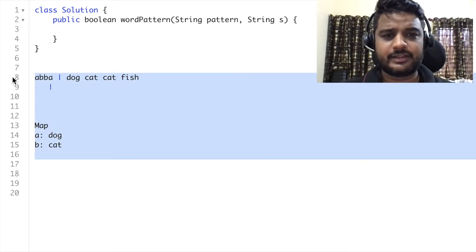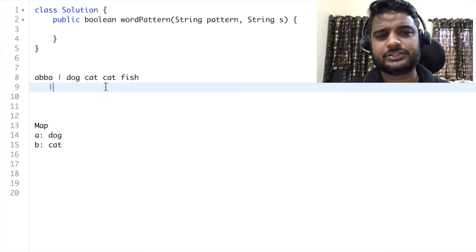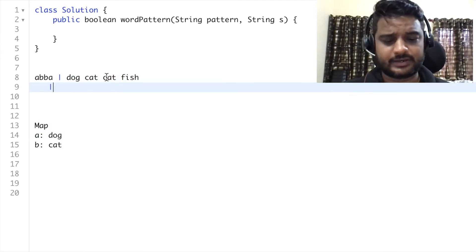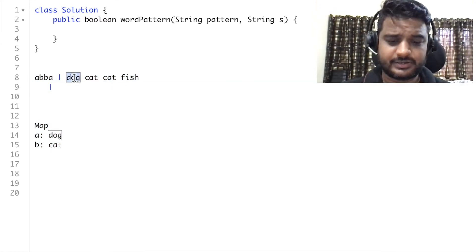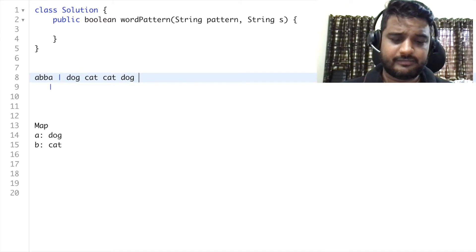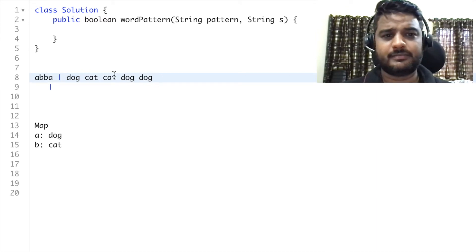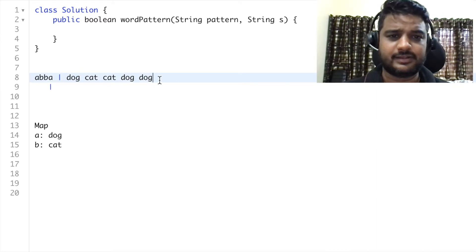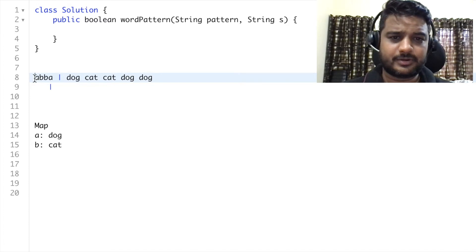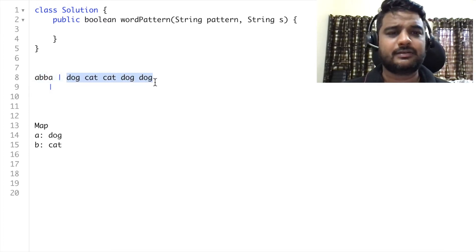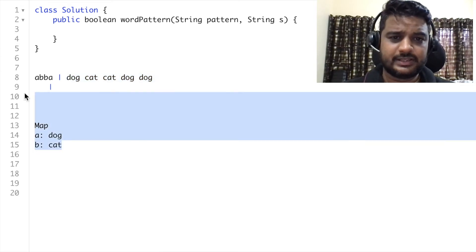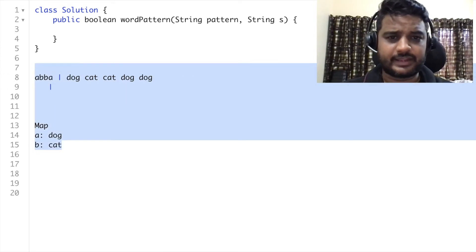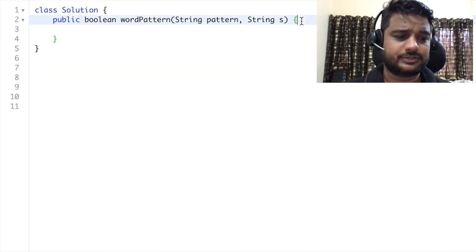One more thing we can check as a corner case: if the number of characters in the pattern and the number of words in the string are not matching, the pattern won't match in that case either. With that, let's start writing the code.